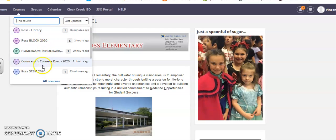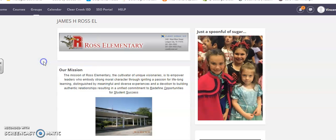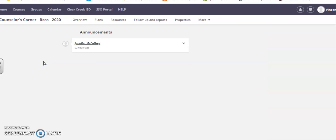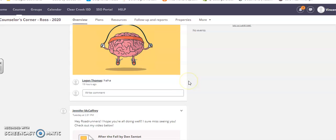All of these are accessible to you - you can click into any of them. So I'm going to click Counselor's Corner. If you look, Ms. McCaffrey has an announcement that says 'Feeling Stressed? Check out Brain Breaks in the resource section.'